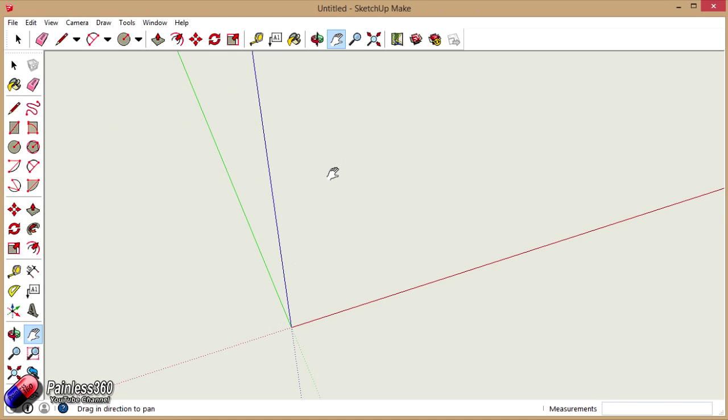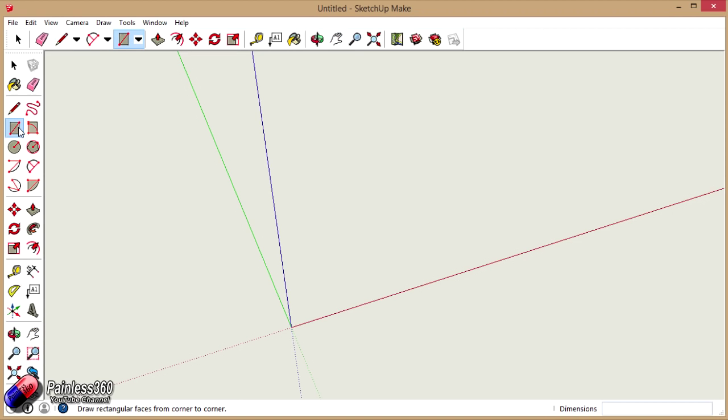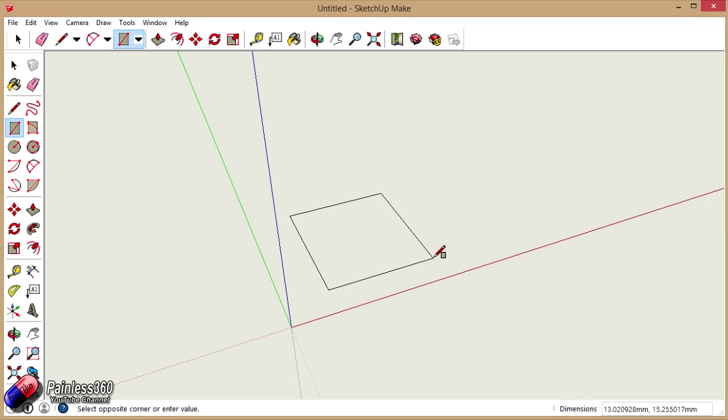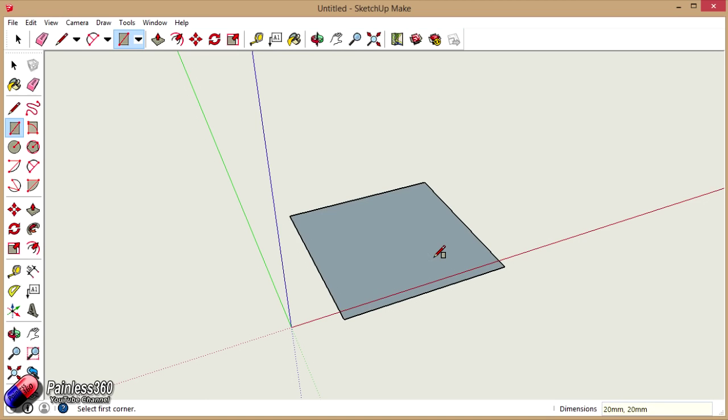Now the first thing I want to do is create a cube that's 20mm on each side. So the easiest way to do that is I'm going to click on the rectangle. I'm going to draw a rectangle out, and then I'm actually going to type in the bottom right hand corner, just type it on the keyboard and it appears 20mm comma 20mm and hit enter. So there is the bottom of my cube.